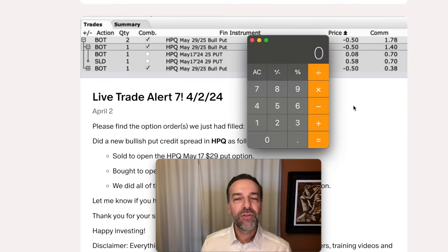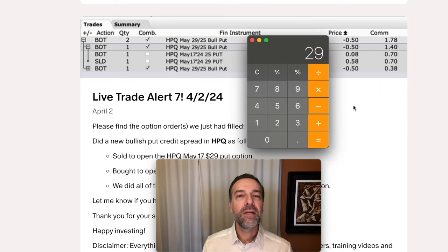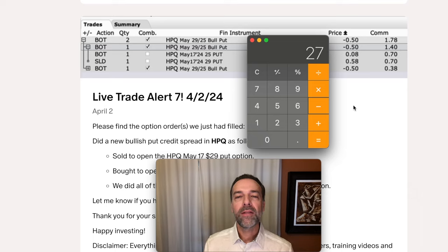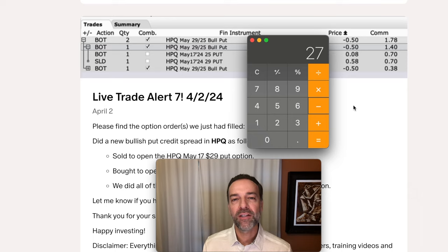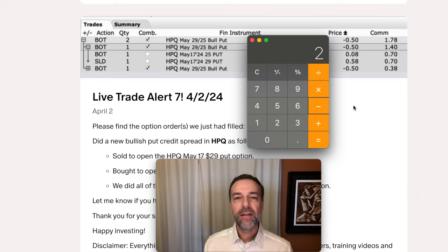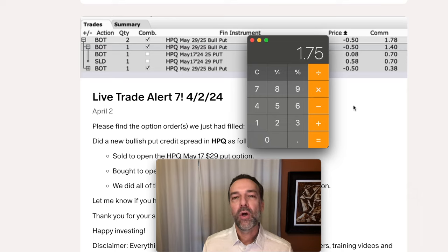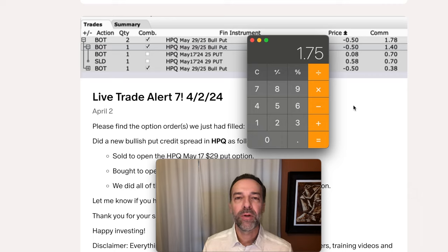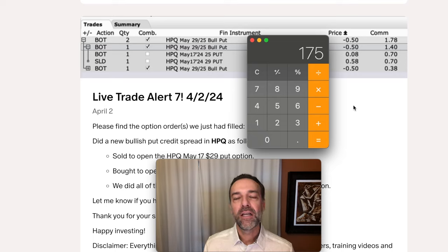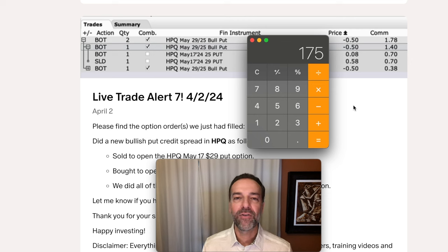Let's run those numbers again using different strike prices. Let's say you again sold the $29 put option, but instead of buying the $25 protective put option, you bought the $27 protective put option. That would mean you'd have $2 at risk as compared to $4 at risk. Let's say for that spread you received $0.25 per share. Well, that would mean you'd have $1.75 per share at risk for that bullish put credit spread. Multiply that times the 100 shares each contract represents, and if you did one of those bullish put credit spreads, you truly have $175 at risk.